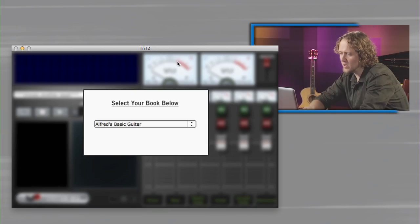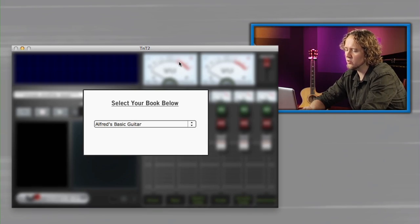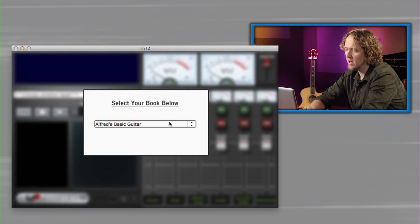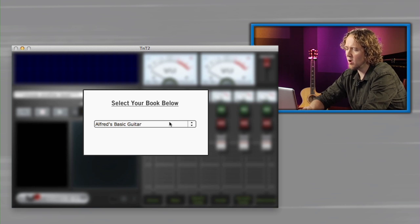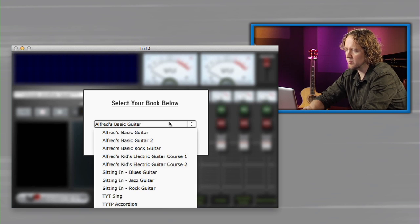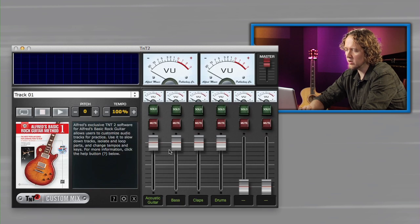TNT2 software is a fantastic practicing tool for musicians. Let's check it out. We have the TNT2 software here opened up. It automatically gives you this prompt to select your book below. Let's select Alfred's Basic Rock Guitar.